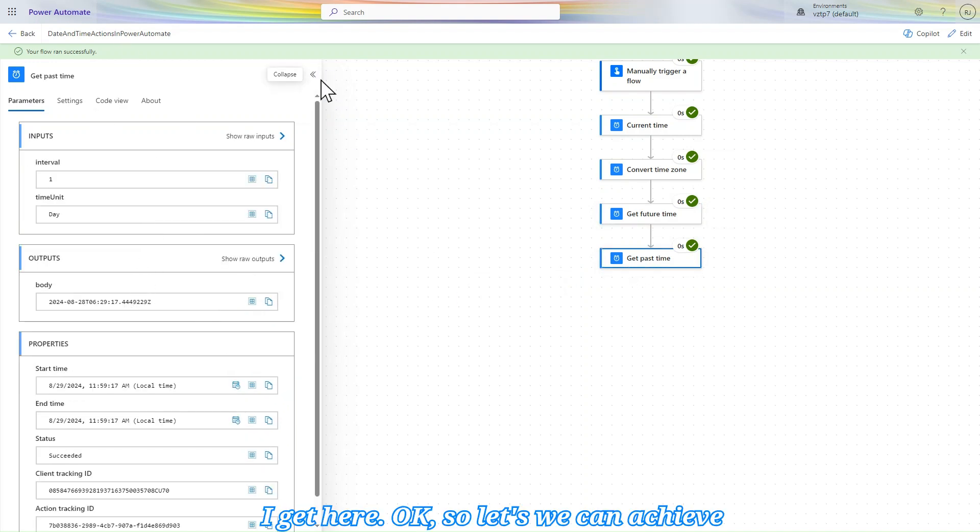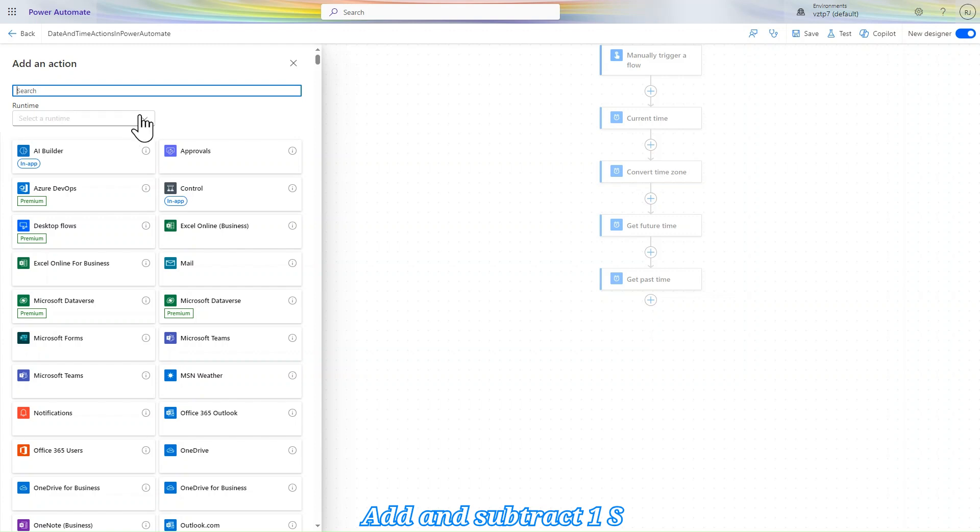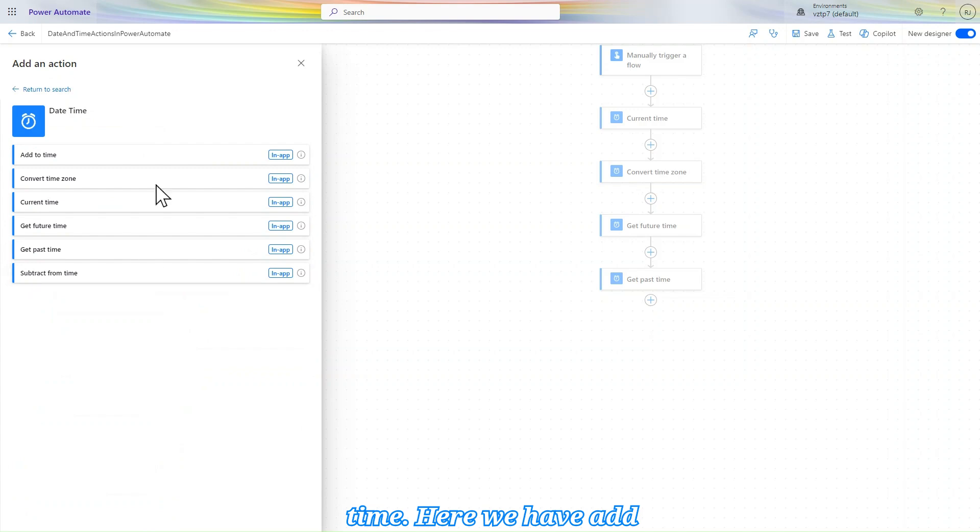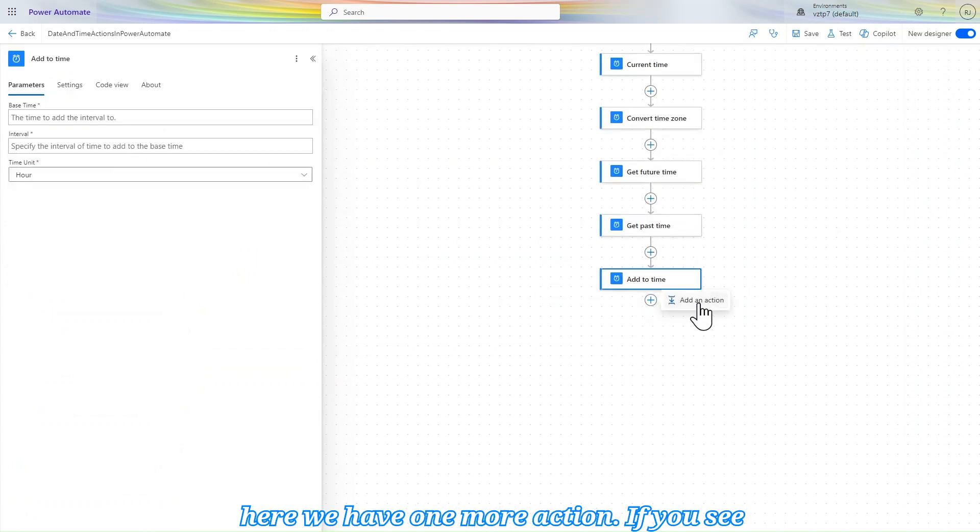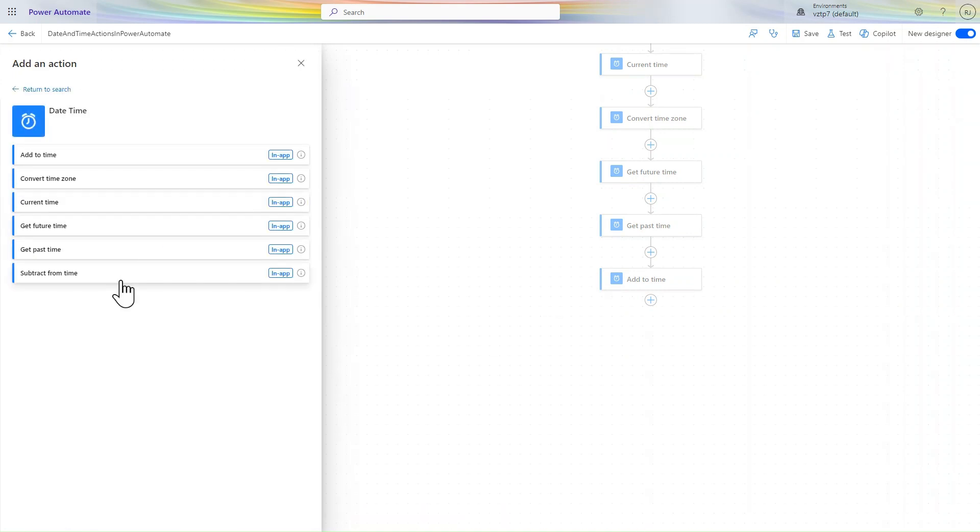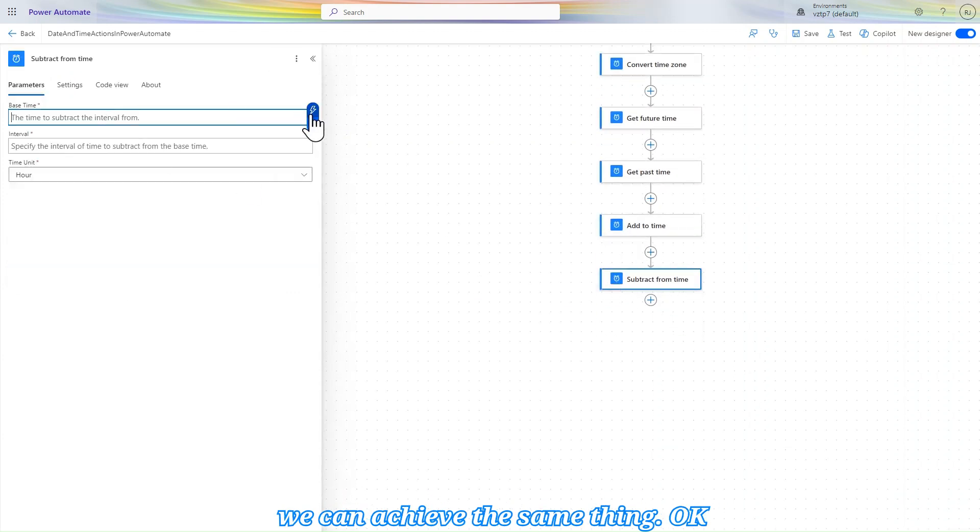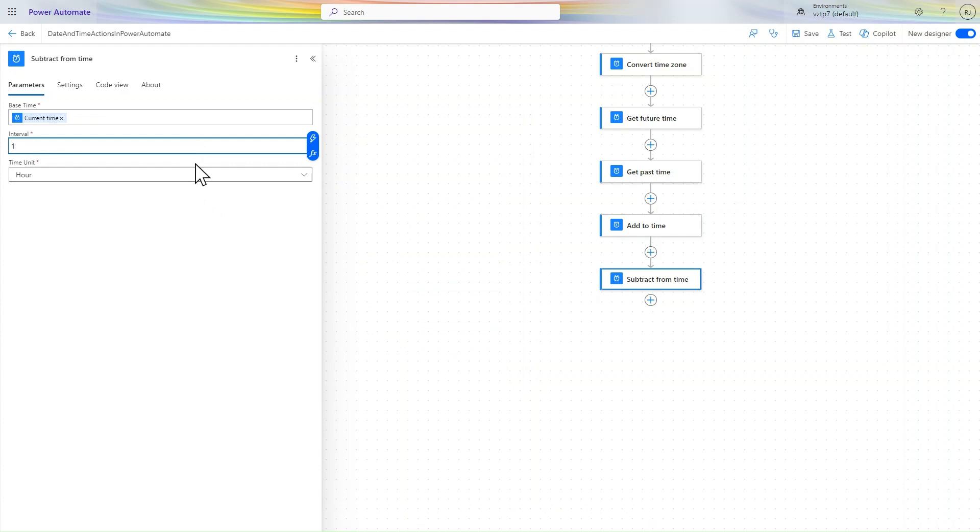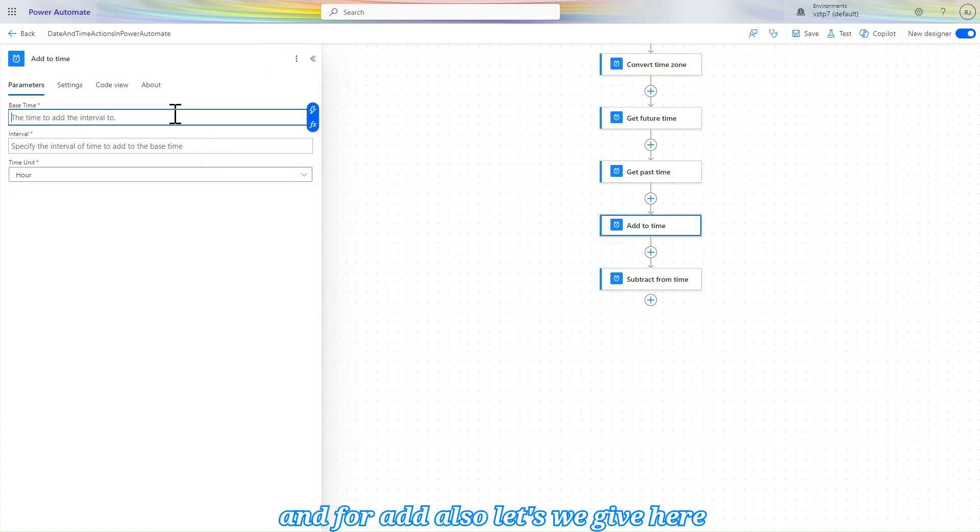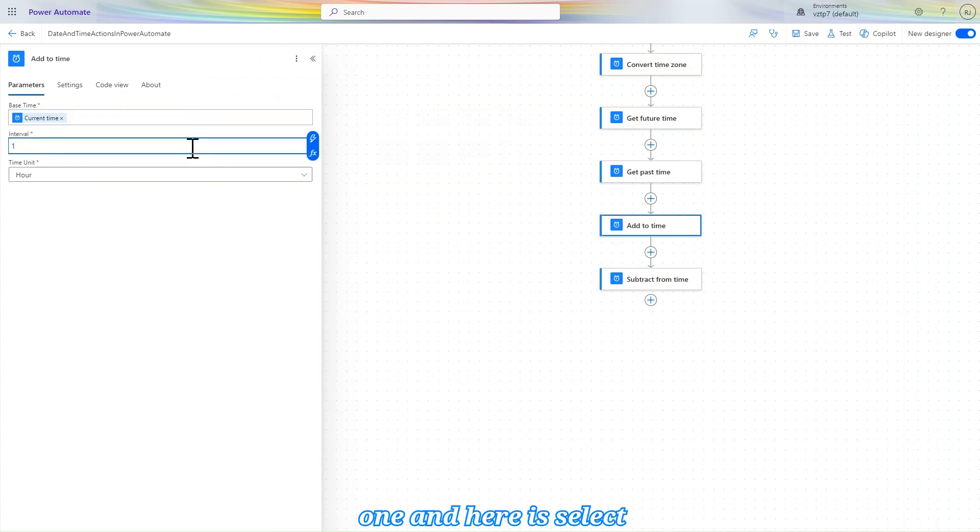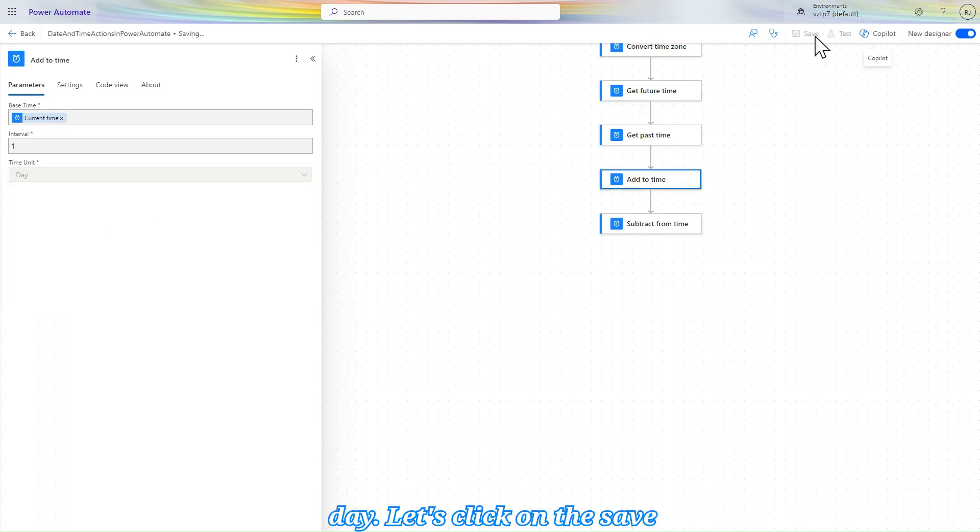So we can achieve the same functionality by using add and subtract. So let's we go to built-in date and time. There we have add time, and here we have one more action, subtract from time. So by using this also we can achieve the same thing. Let's give here current time, interval one day for subtract, and for add also let's give here dynamic content current time, interval one, and here select day. Let's click on save.